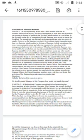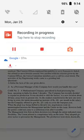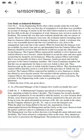So let's read the case. The case study is on industrial relations. The case is: In Jai Engineering Works, after a three-month strike, work had resumed. However, on the very first day of resumption of work, there was a problem on account of shortage of snacks in the first shift, which resulted in a tool down.